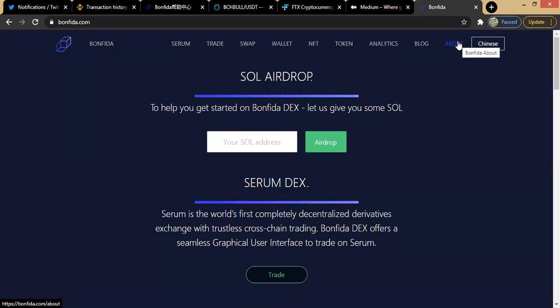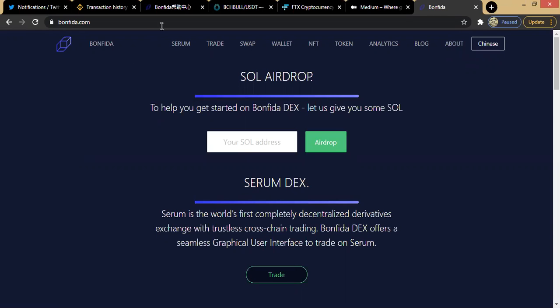Hello guys, Mr. Solution here. On today's episode we'll be looking at bonefida.com. Bonfida is actually a decentralized exchange that is built on the Serum platform.